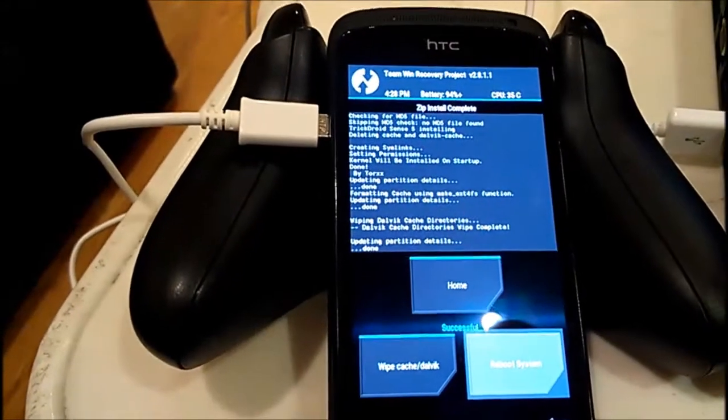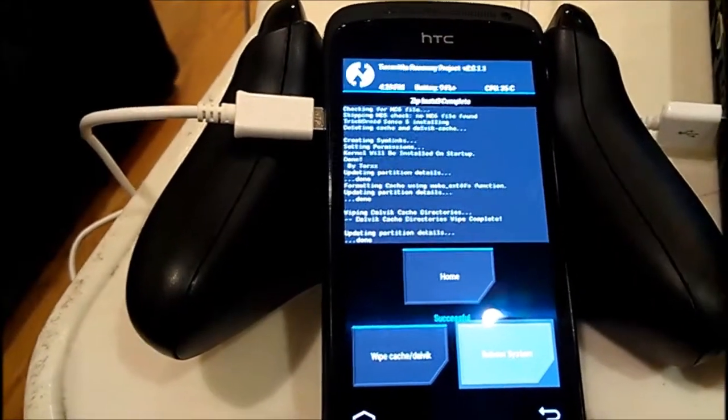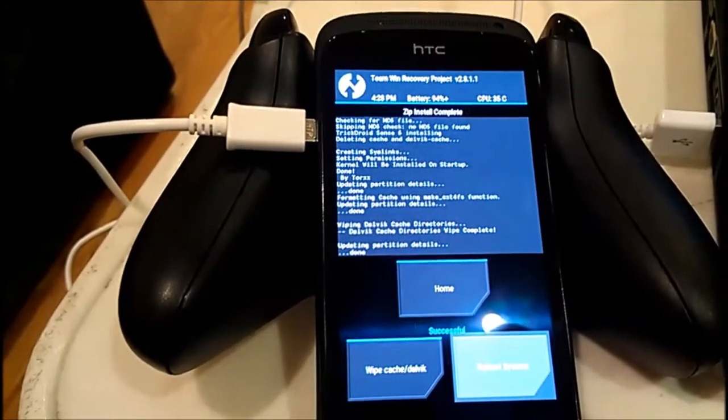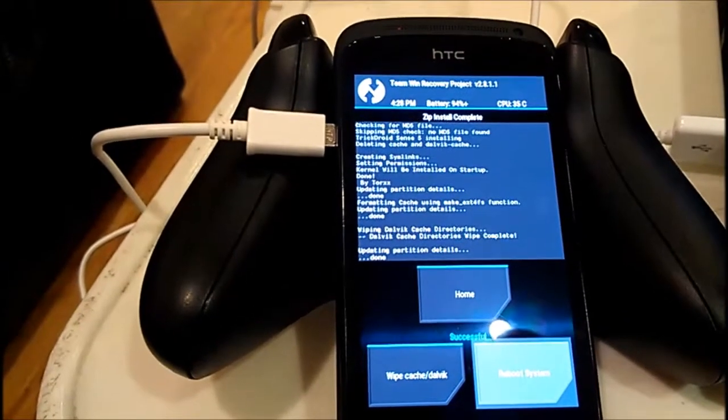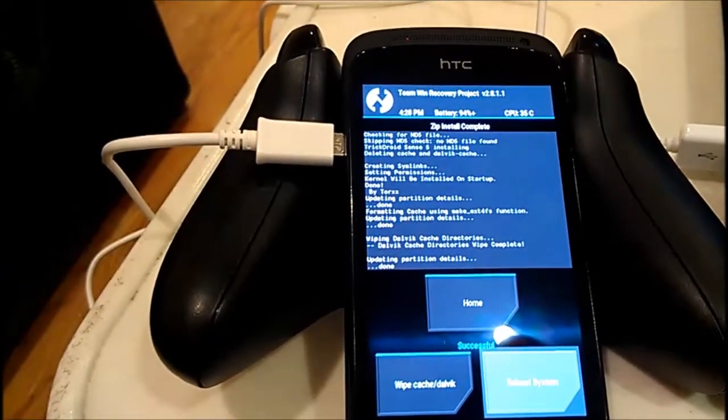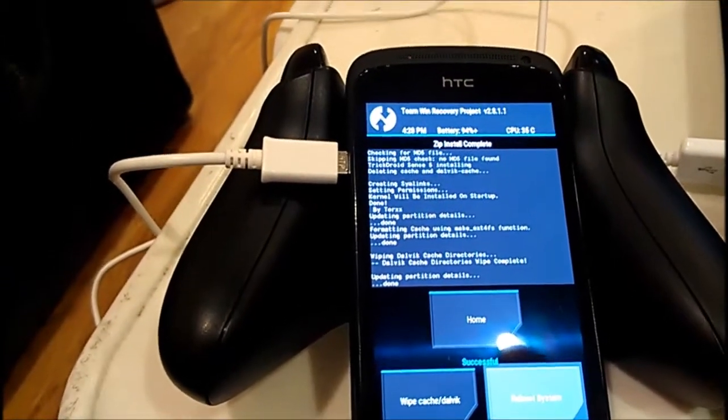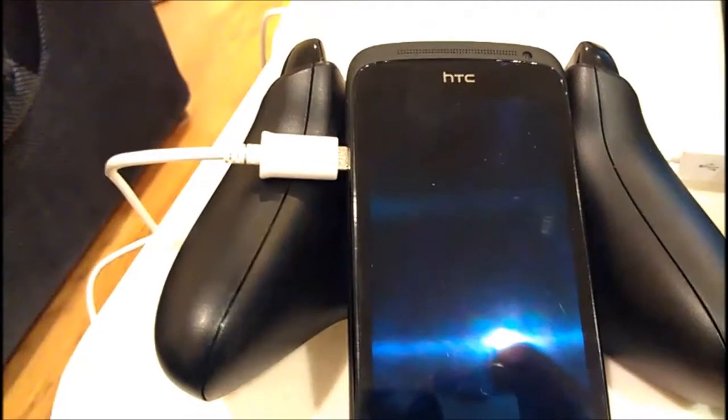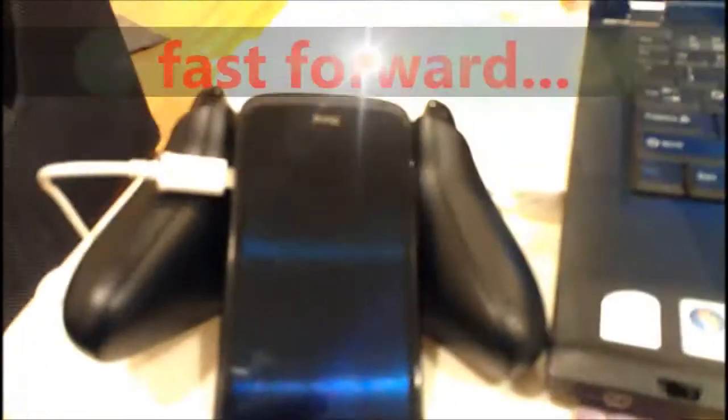I press on reboot the system, and in a little while it will reboot, and it will take around 1-2 minutes to show up the system.